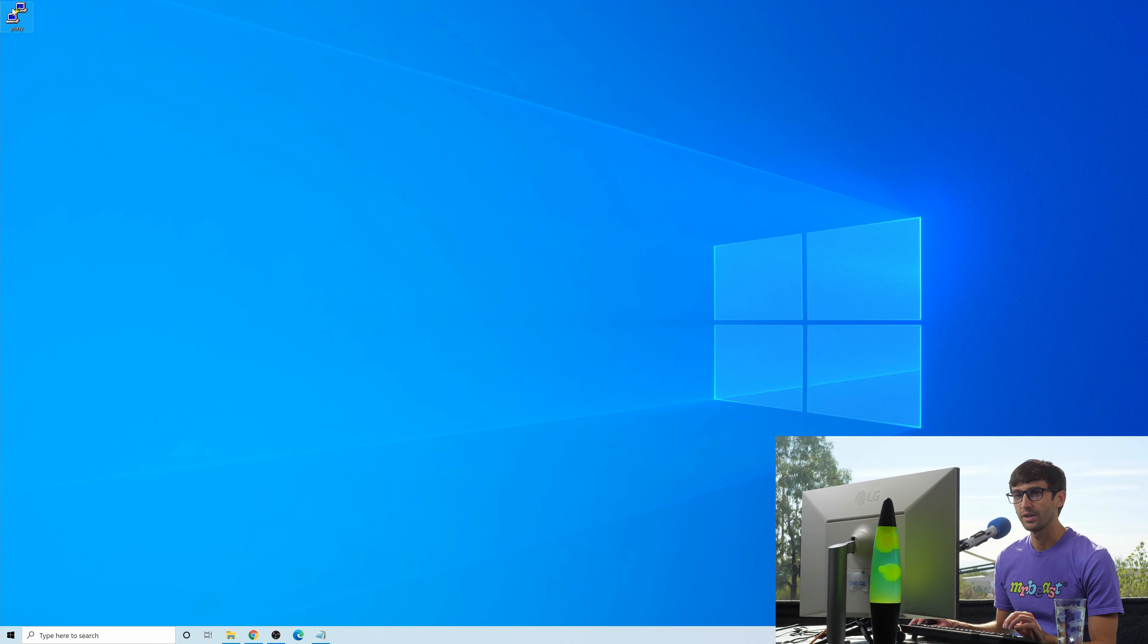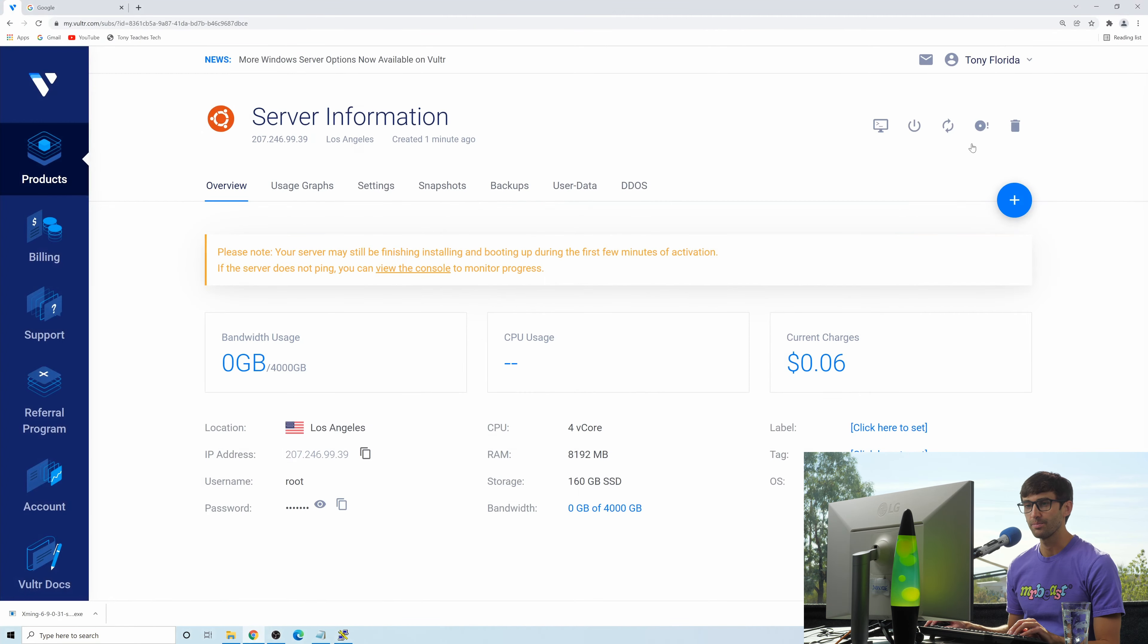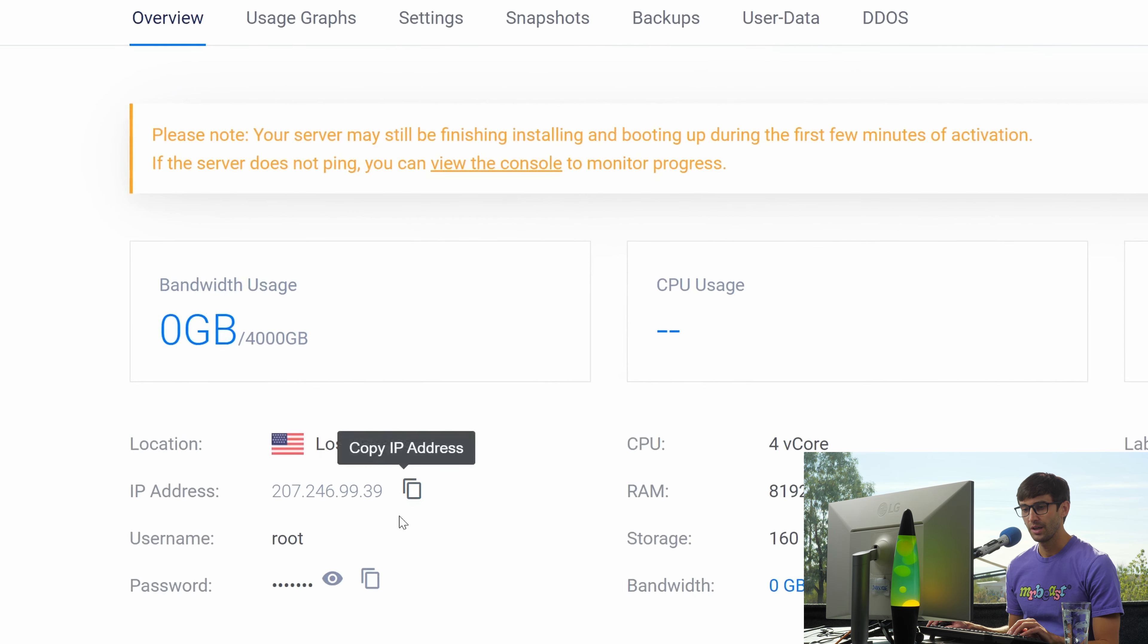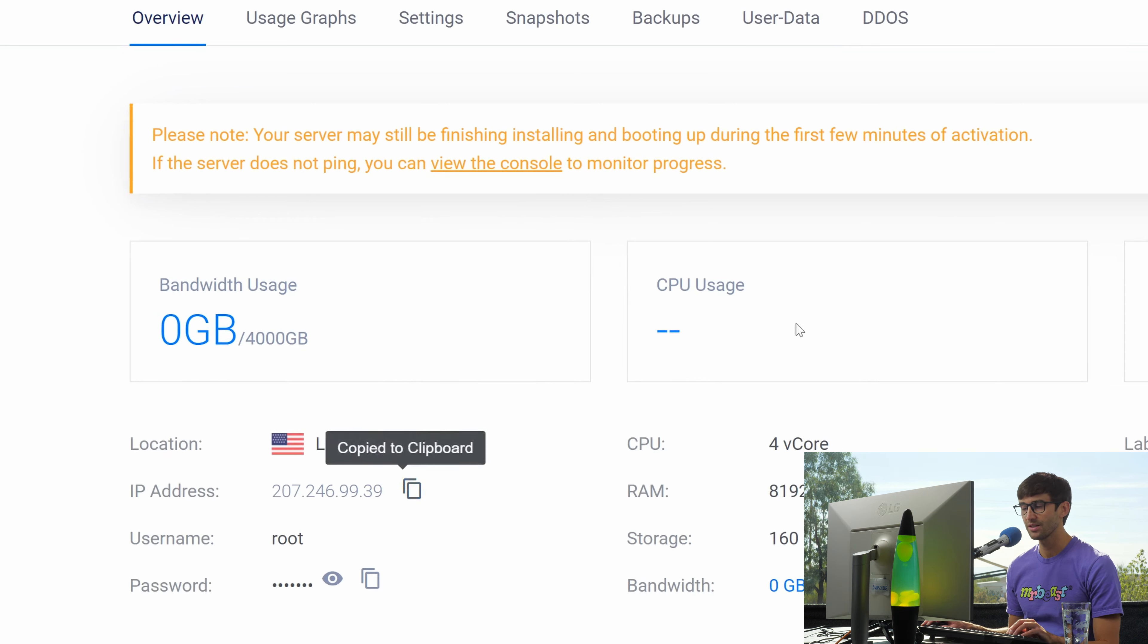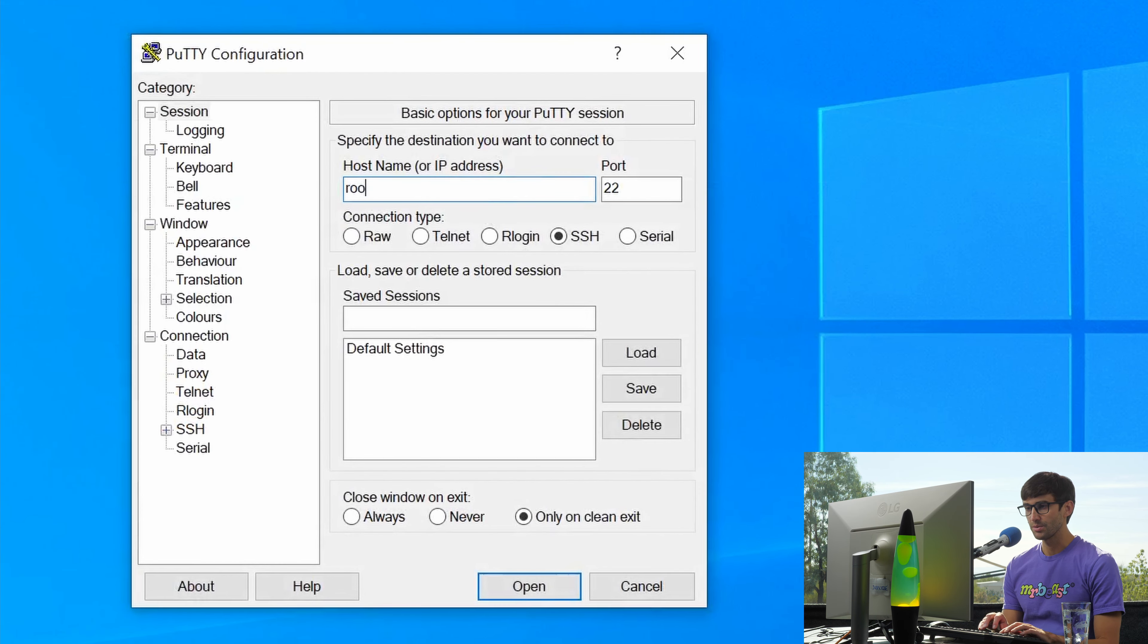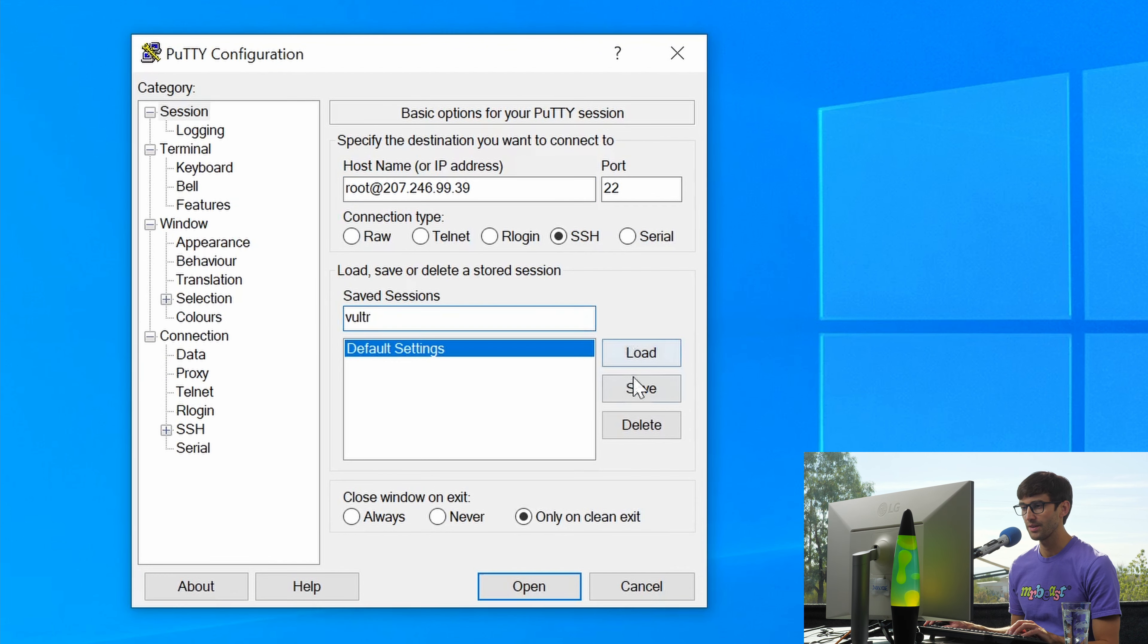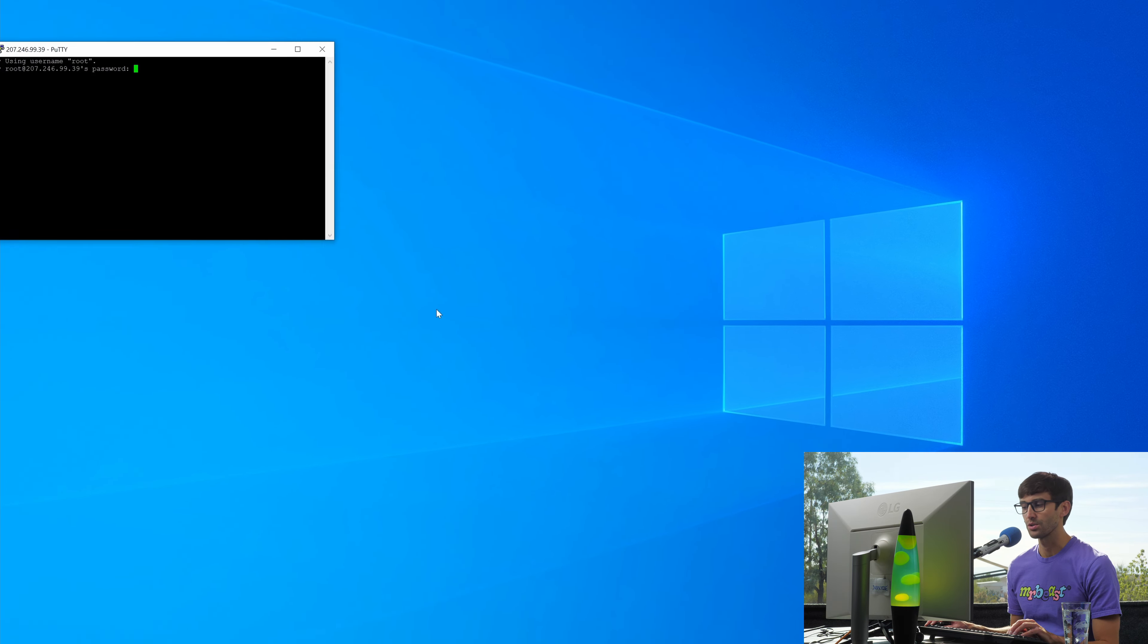We're going to start with a fresh SSH connection on Putty, and I have some server information here from Vultr. If you want to spin up your own server with Vultr, I have some credits down below. The username is root. I'm going to open up Putty, type in root at that IP address, and let's just call this Vultr. We'll save that, and then we will open it just to make sure it works.